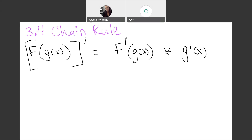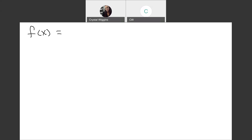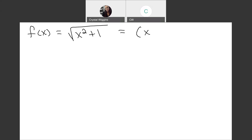Let's take a look at some examples, because I find it best to learn by example. Let's look at a function: the square root of x squared plus 1. This is a square root function where there is a quadratic inside. In order to take the derivative, we first have to rewrite the square root in exponential form — raising the inside to the 1/2 power. So we have x squared plus 1 raised to the 1/2 power.